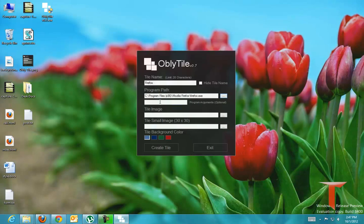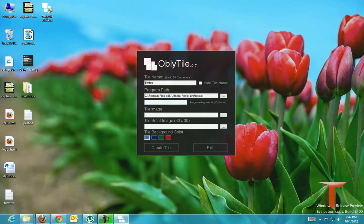You can pass arguments to this particular executable program. However, it is an optional parameter. But let me pass an argument as my blog name.